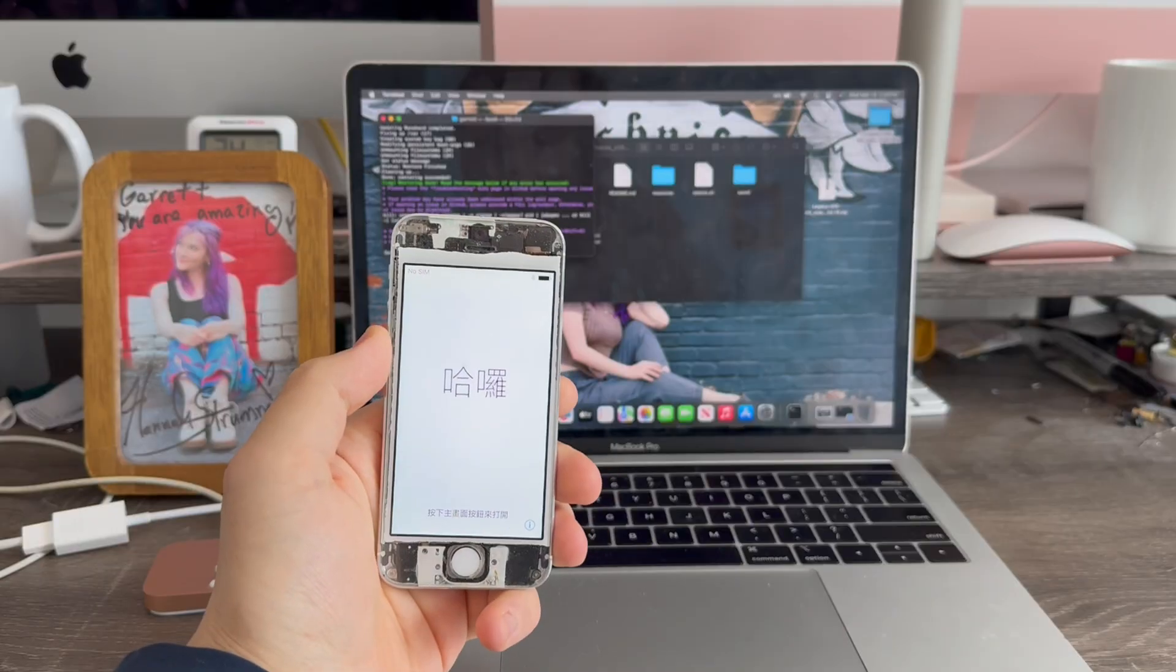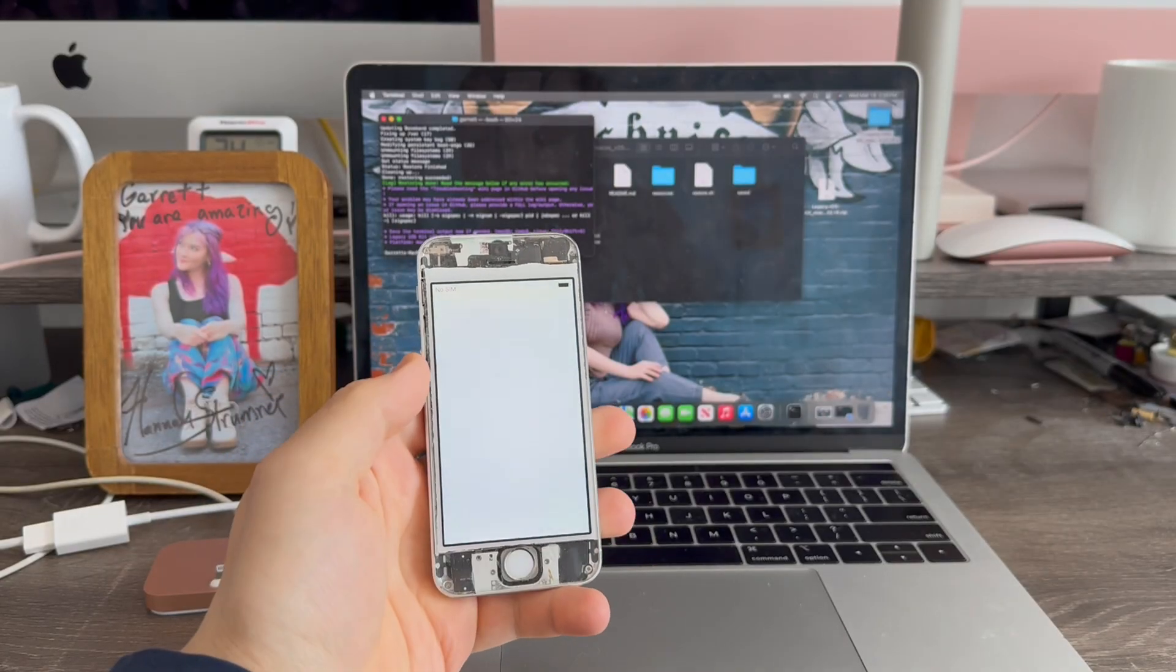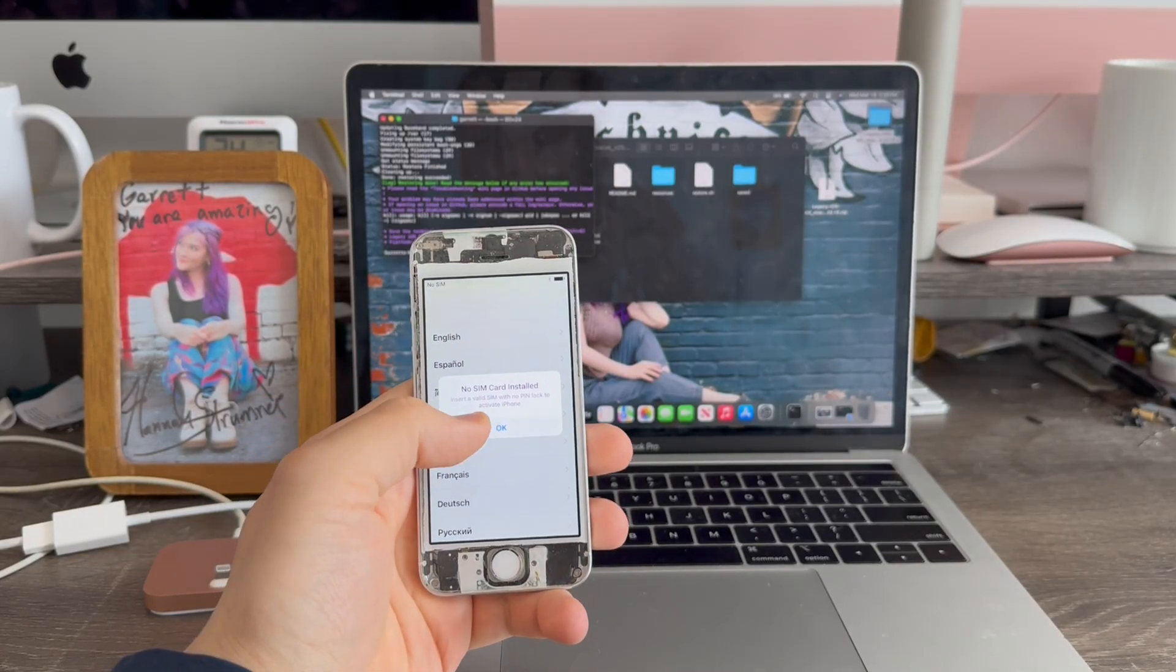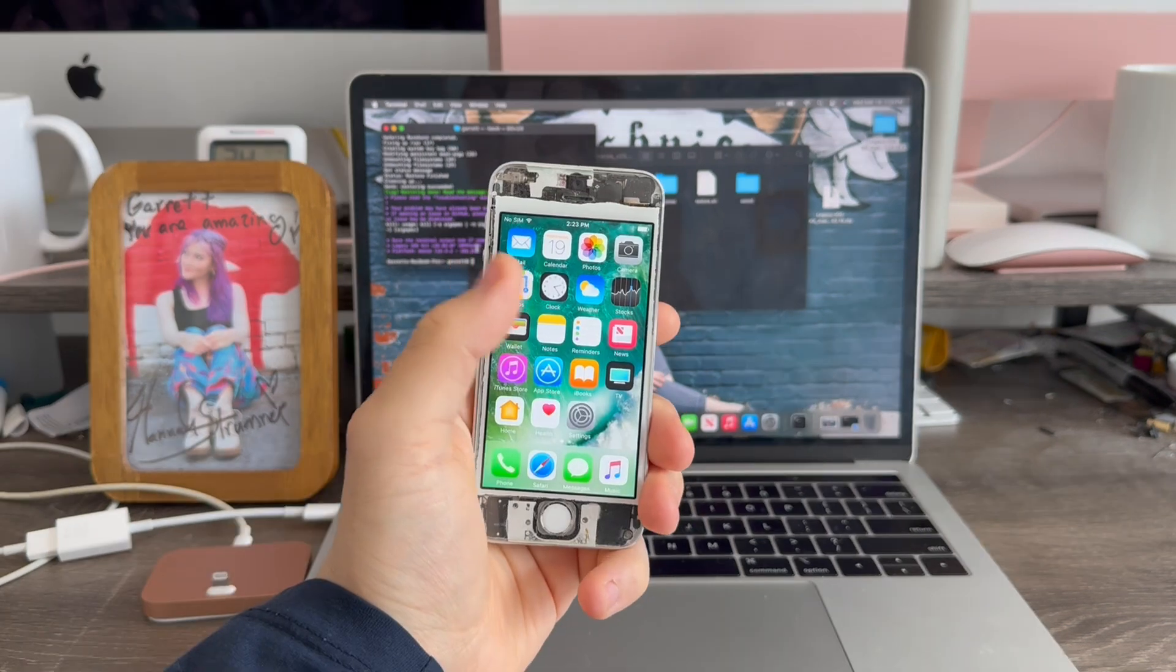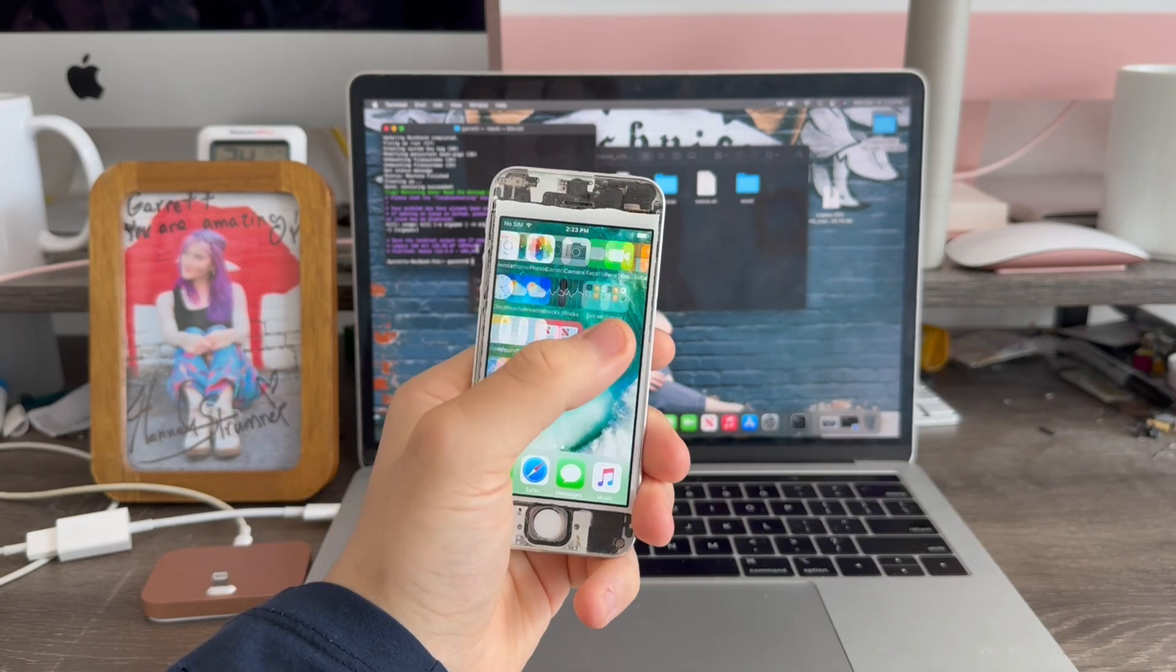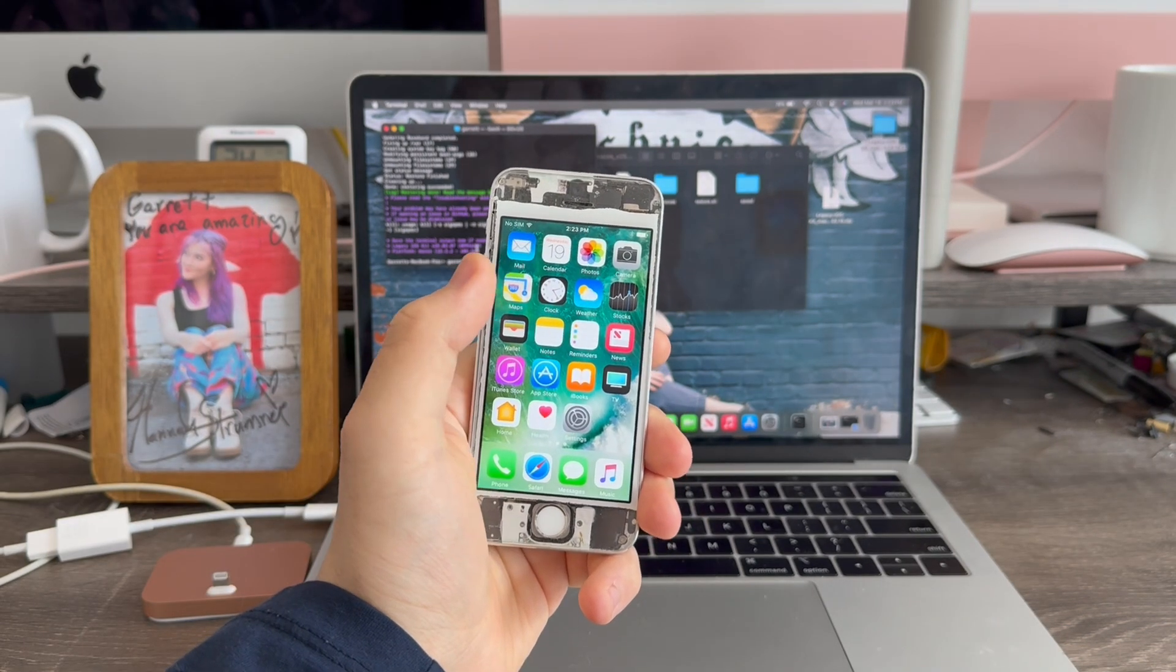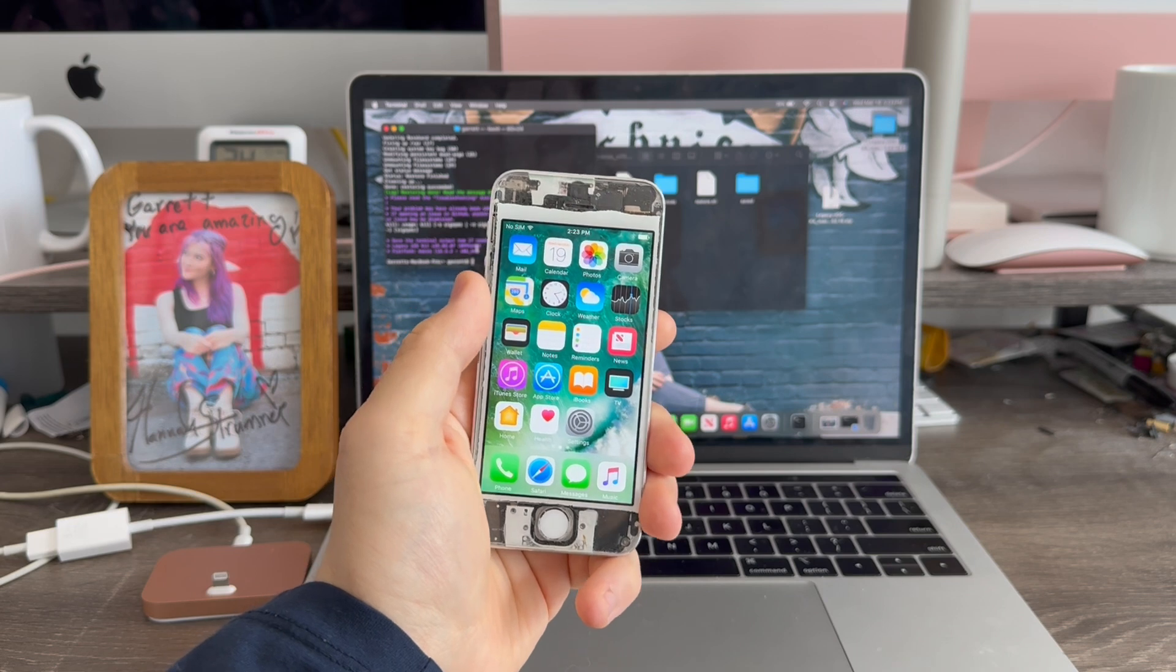The downgrade was successful. And yes, this is 100% untethered. There we go. My iPhone 5S is now on iOS 10.